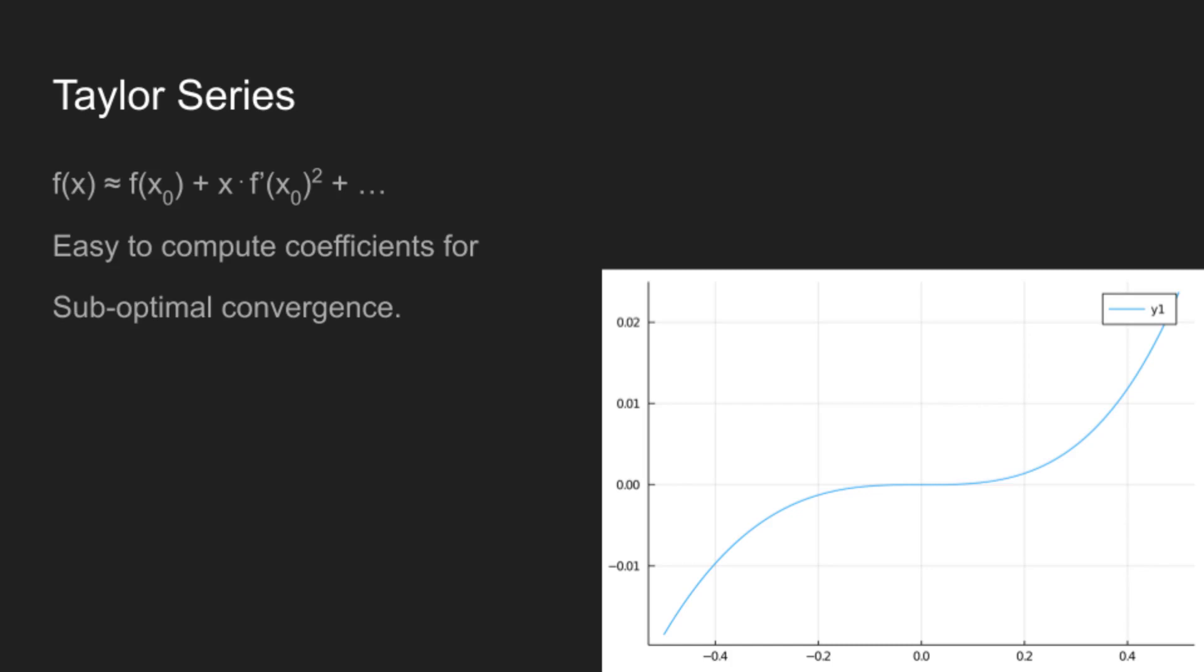The one downside that you'll see is if you look at this plot, which is the absolute error between 2 to the x and the Taylor series for 2 to the x, you can see that the error near zero, which is the point where I approximated this, is really good. But as you get further away from the point that you are approximated at, it's much worse.